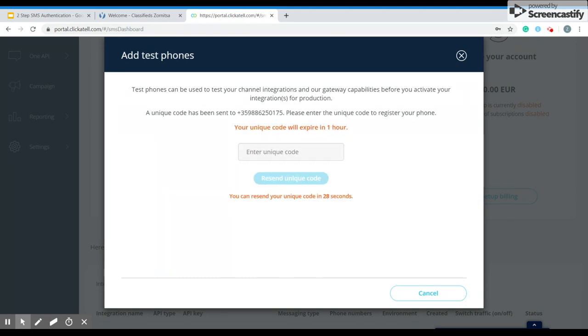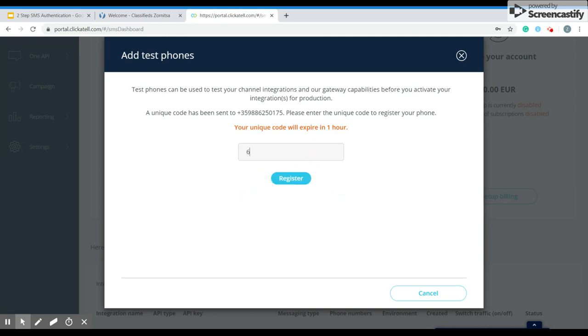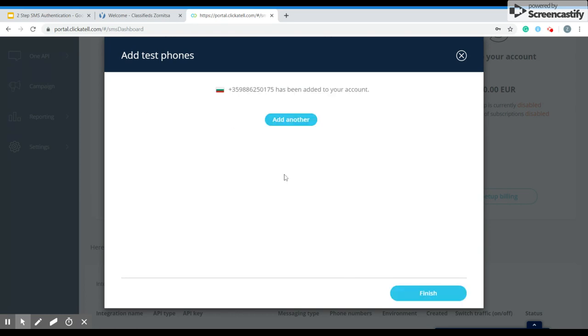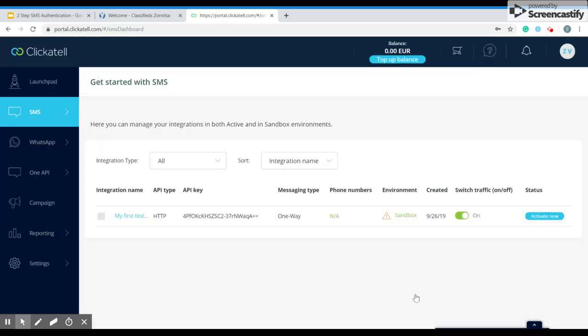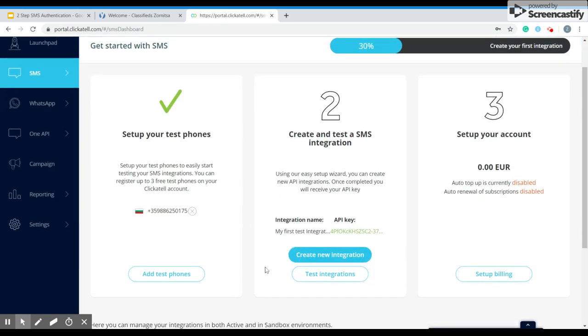You click on it and now you can set up your test phones. You have to enter your unique code. Now the next step is to create new integration.